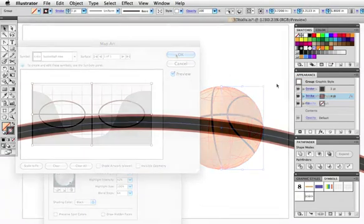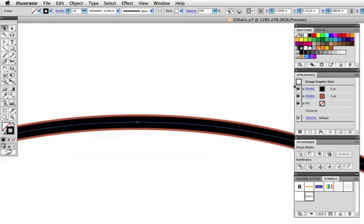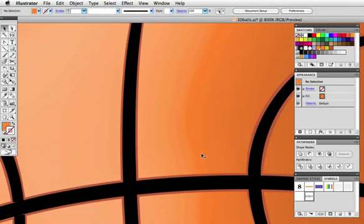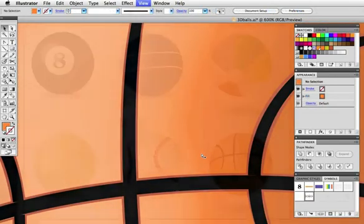For a bit of detail, I've added a dark orange stroke behind the black stroke of the basketball line, and I've done that via the appearance panel, and here's how it looks when it's mapped to the orange ball.